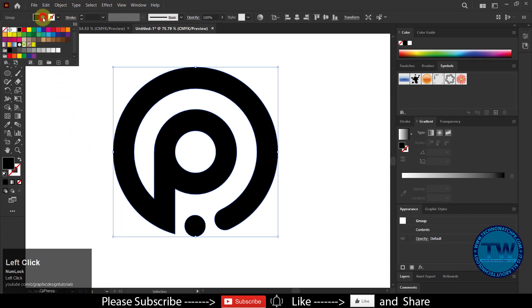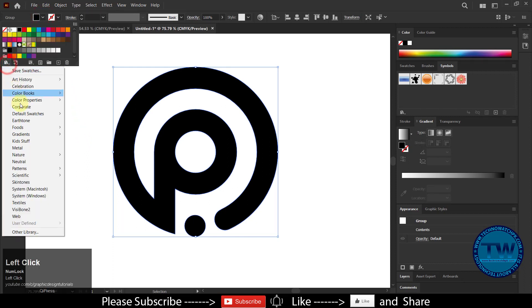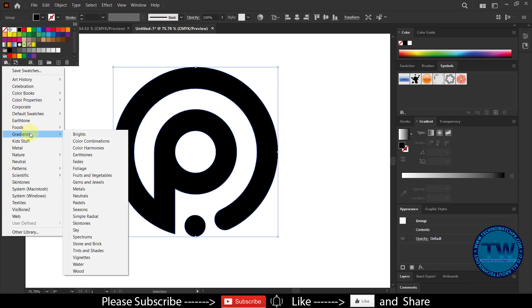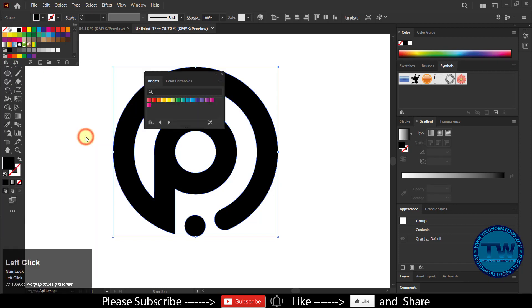Now it is time to apply colors. I am going to apply gradient colors to the logo.